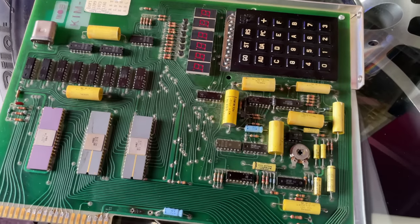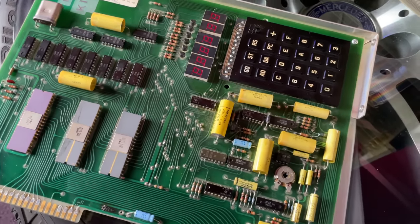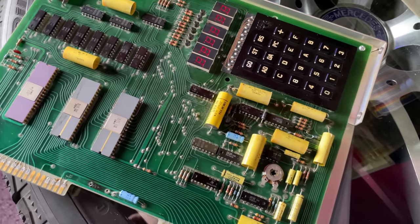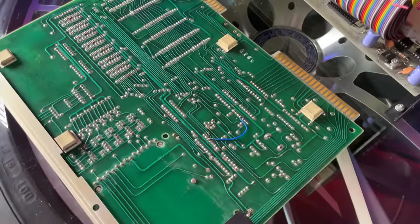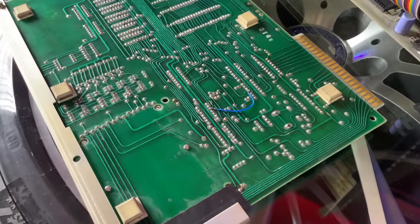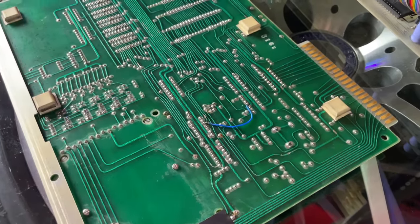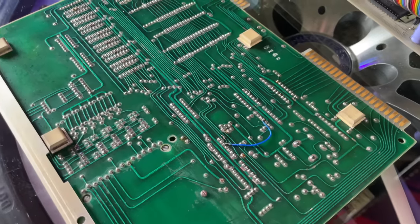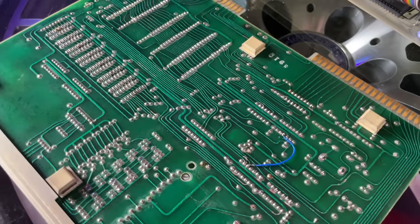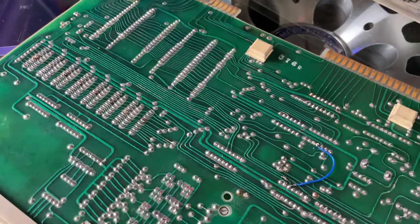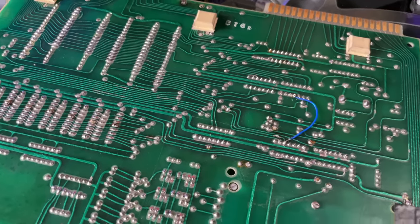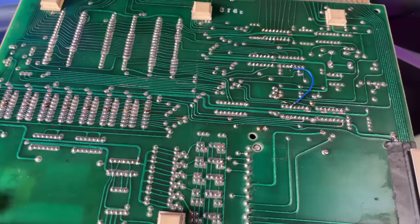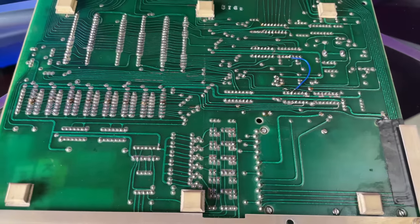This board has a 20mA current loop interface, more akin to driving TTYs such as the ASR33 Teletype, but with a simple board from Corsham, you can adapt it to run vanilla RS232. The first thing we'll notice on the back of the board is this little blue wire which actually connects two points on the board that would be connected by traces on the front that had previously been cut in order to facilitate the TTY circuit.